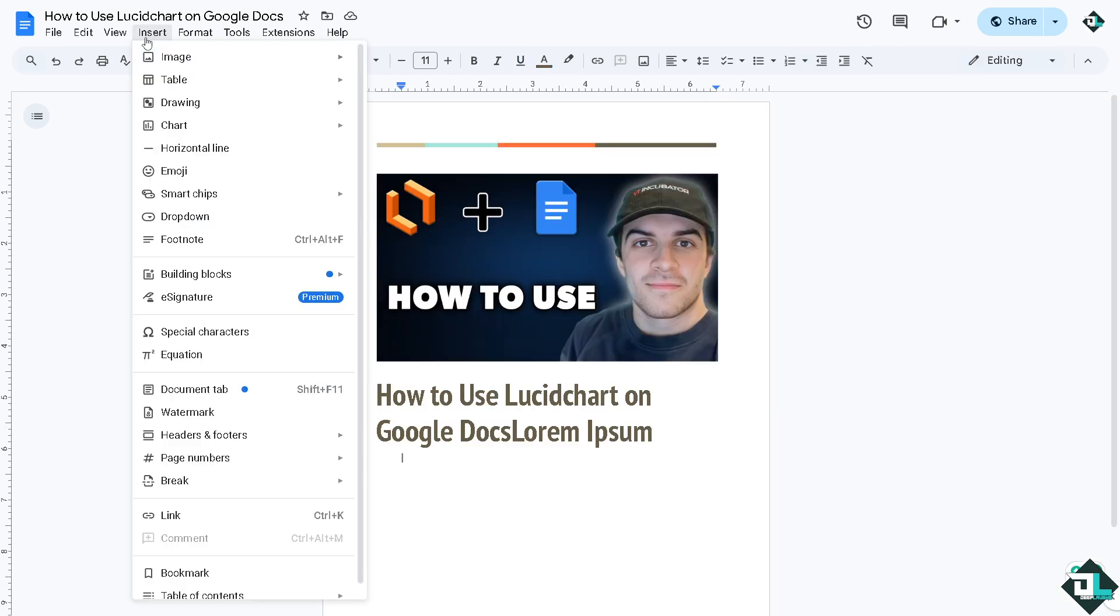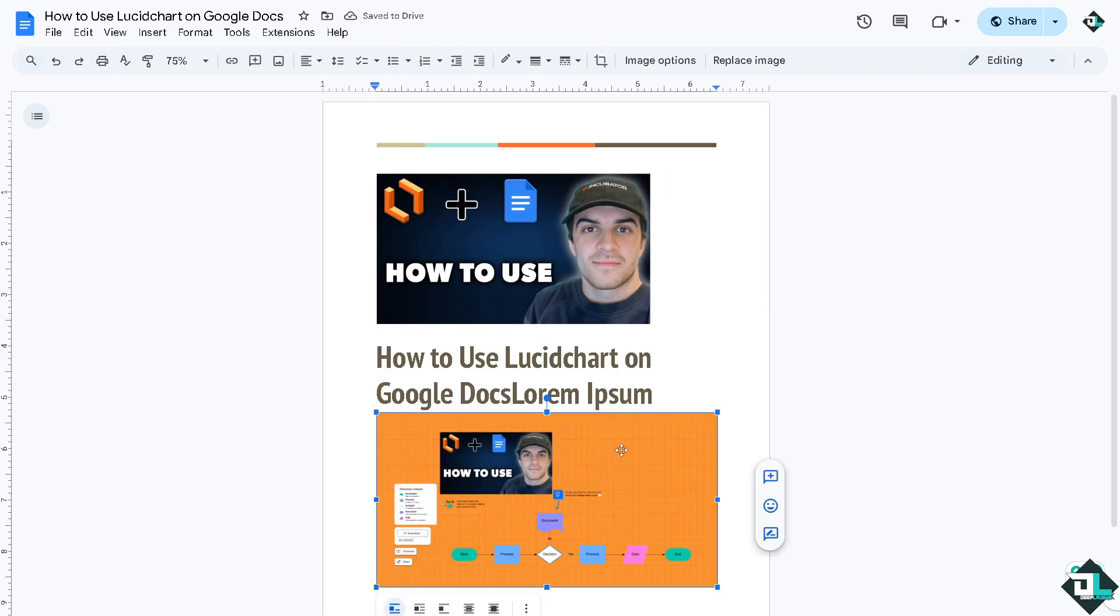Go to insert, go to the image, and click the diagram that you have generated from Lucidchart, and you should be able to paste it with no problem at all. All right, because Google Docs and Lucidchart are seamless apps working together.